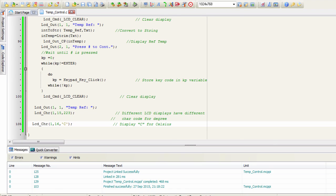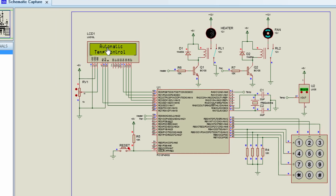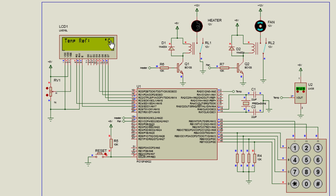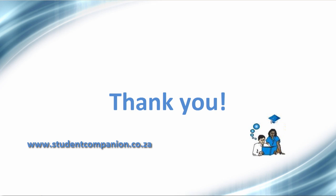Let us build and run the project. It displays 'Automatic Temp Control' for two seconds, then prompts the user to enter the reference temperature. I'll type 12 and press Enter — it shows the reference temperature is 12, then says 'Press Enter to Continue.' After pressing Enter it displays 'Temp Ref' with the degree Celsius symbol. This is all for part 2. In part 3, which will be our last part, we'll finish this project. See you guys in part 3 — thank you.